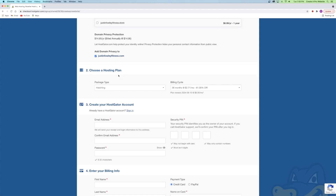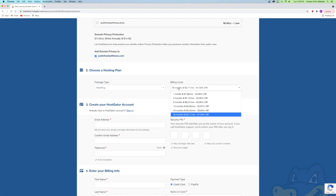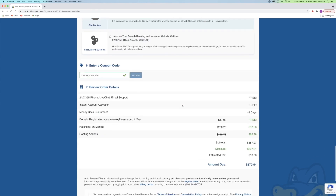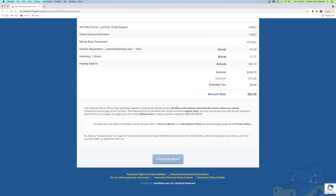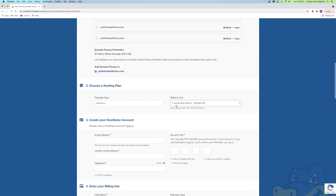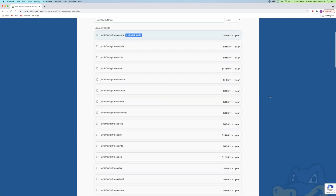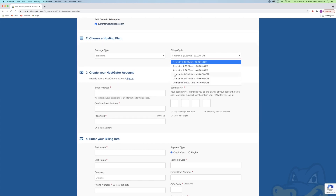Number two is to choose a hosting plan. You can choose between Hatchling, Baby, or Business — I'll stick to Hatchling. Then choose your billing cycle: right now it's set to 36 months, but you can choose 12 months or one month. The 36-month plan gives the biggest discount at 61% off, while one month is only 30% off. Keep in mind you're paying for all of these months upfront — 36 months comes to $170, while one month is about $80. I'm going to choose the one-month plan. You'll also see your domain registration is for one year, so you could do 12 months to align your billing and domain renewal.